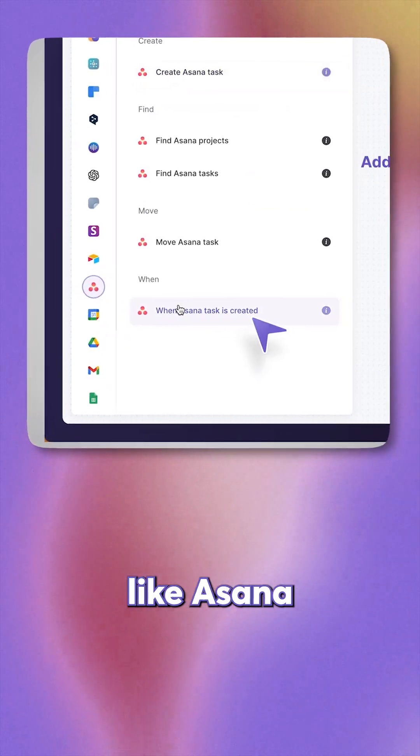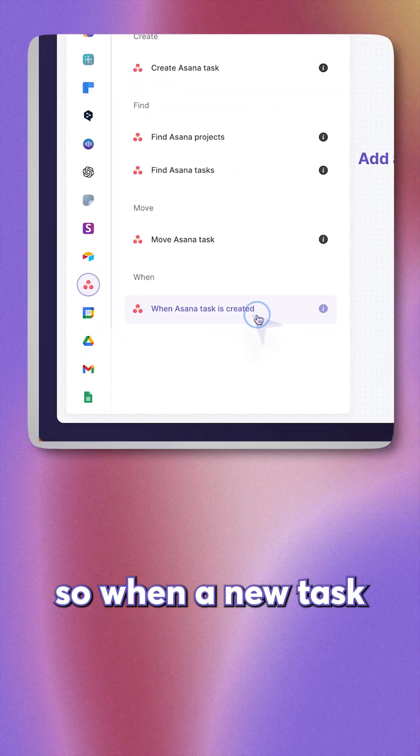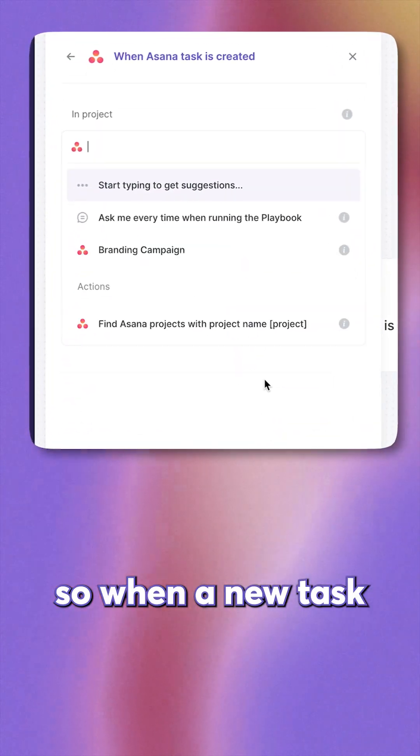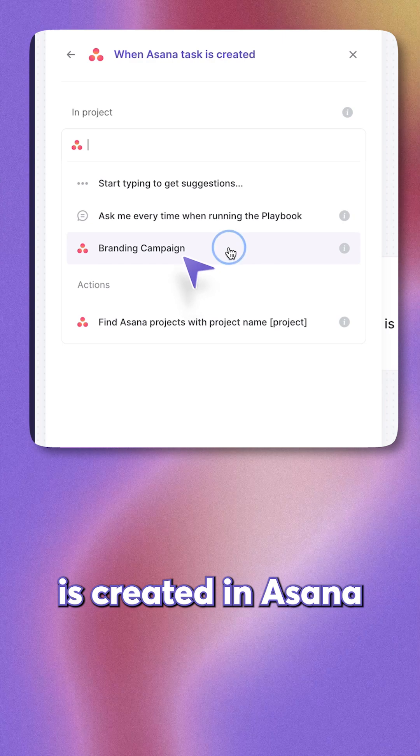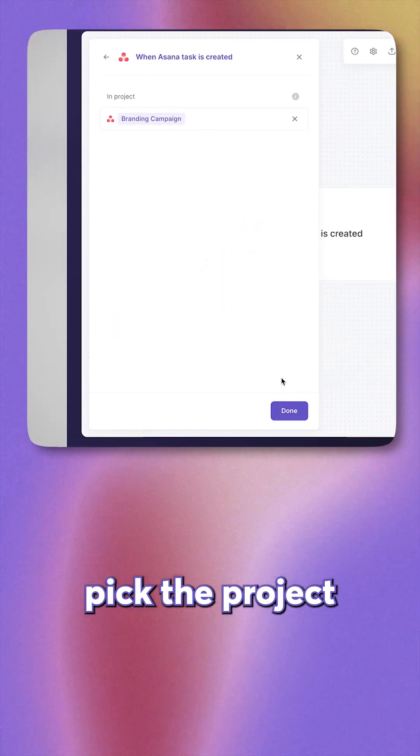Pick an app like Asana, for example. So when a new task is created in Asana, pick the project.